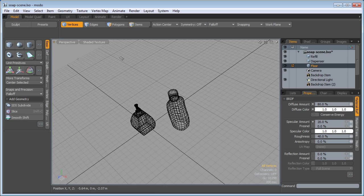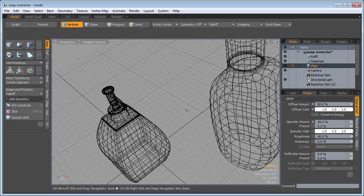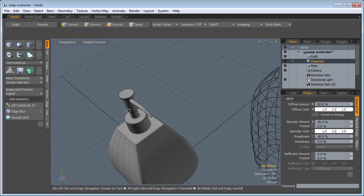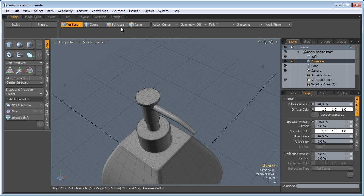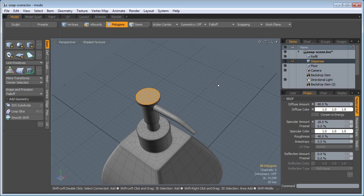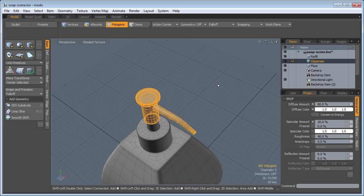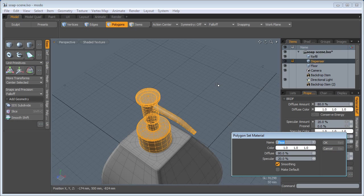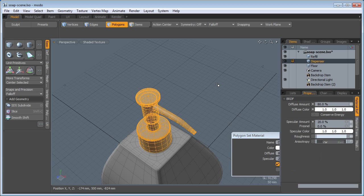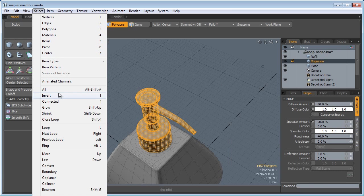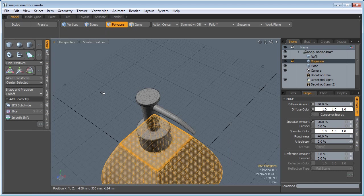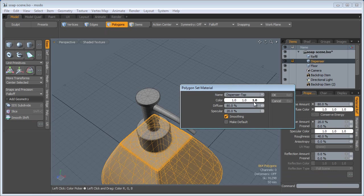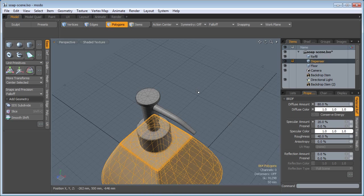I'm going to go to my Perspective View here, select the Dispenser, zoom in. Go to Polygons, select these A8 Polys, hold down the Shift key and keep pressing the Up arrow on your keyboard. Select these Polygons, press M for Material, Dispenser tap. Go to select, invert, press M for Material, Dispenser Body.